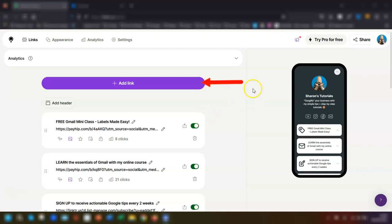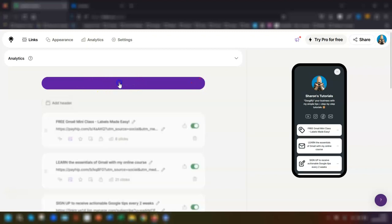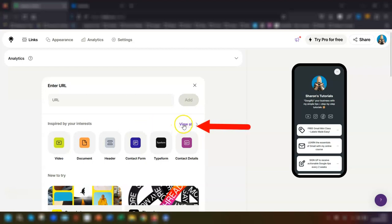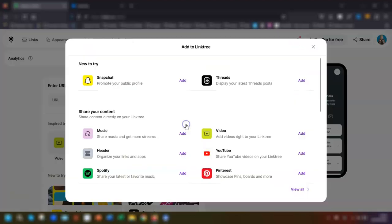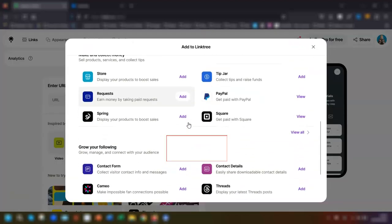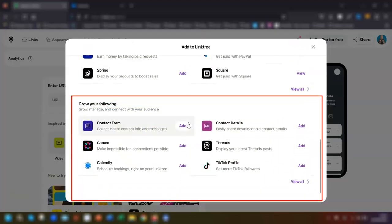Once you've logged into your Linktree account, click on the add link button at the top here. We now need to try and find Calendly, so click on the view all button here underneath and then scroll down until you get to the section called grow your following.